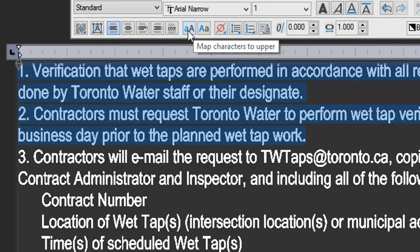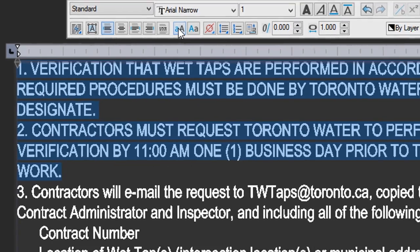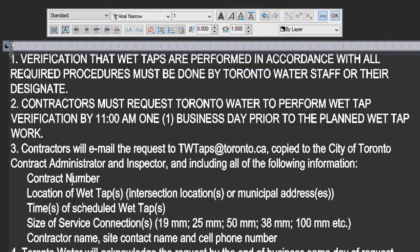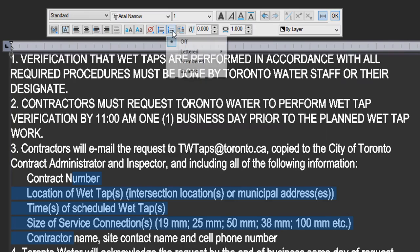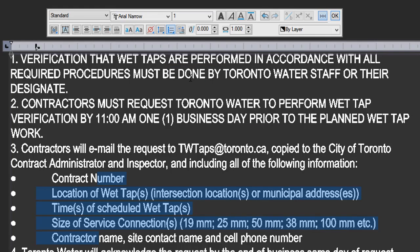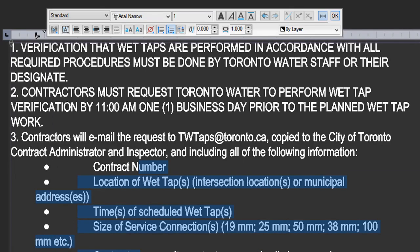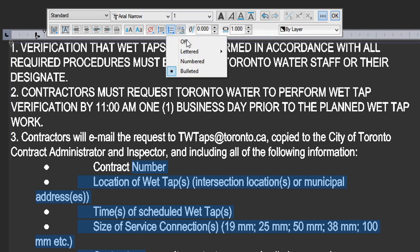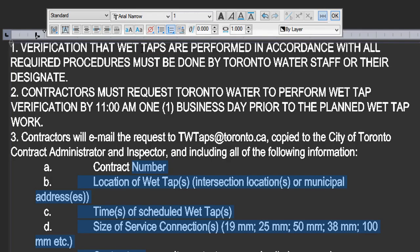You can use this button here to change all the text to uppercase, which is sometimes used. We can take these points and add bullets to them. If you want the text indented, come over here and bring this margin marker over to indent it. If you don't want bullets, you can change it to, say, lowercase letters.